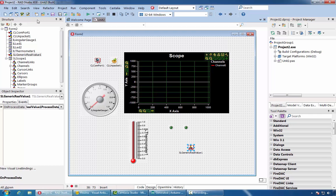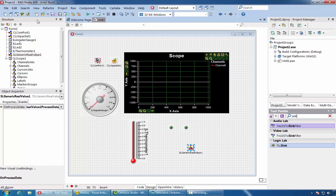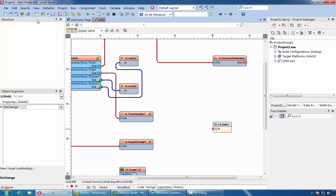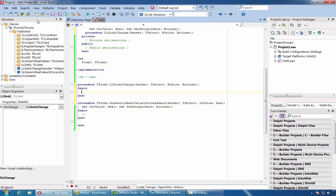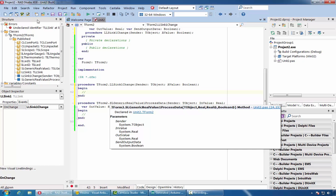If we want to process the boolean data, we can use, for example, a TLL sync component, connect it to the boolean channel, and implement its OnChange event. There are also other available options.